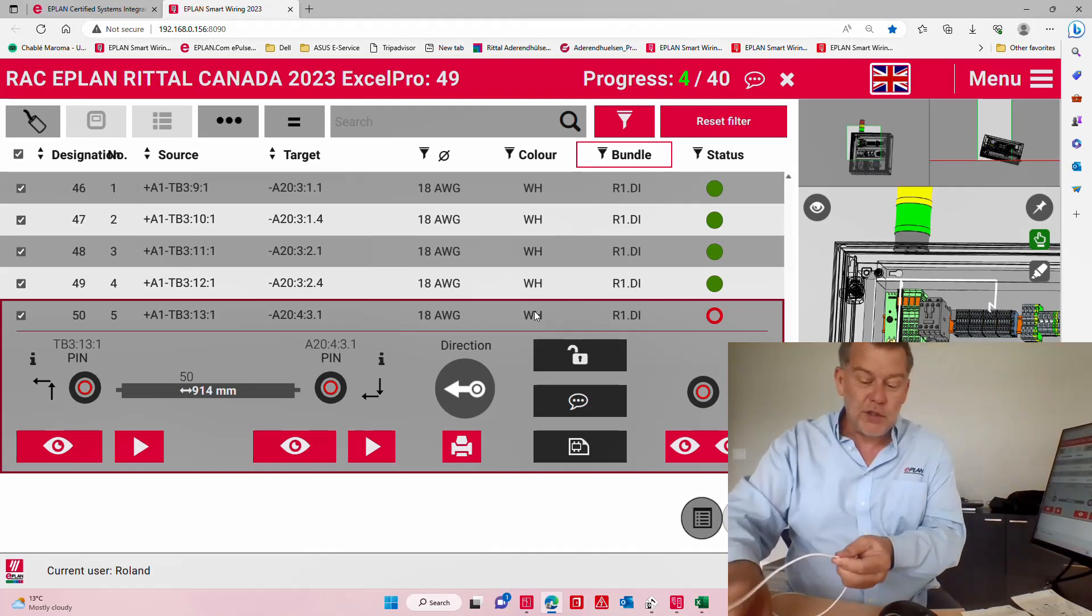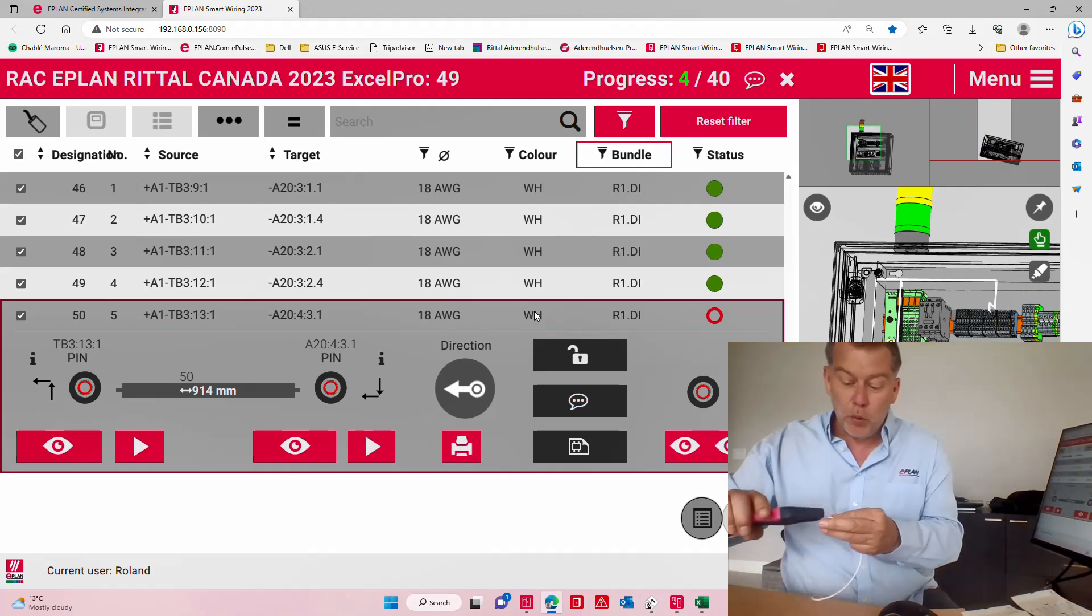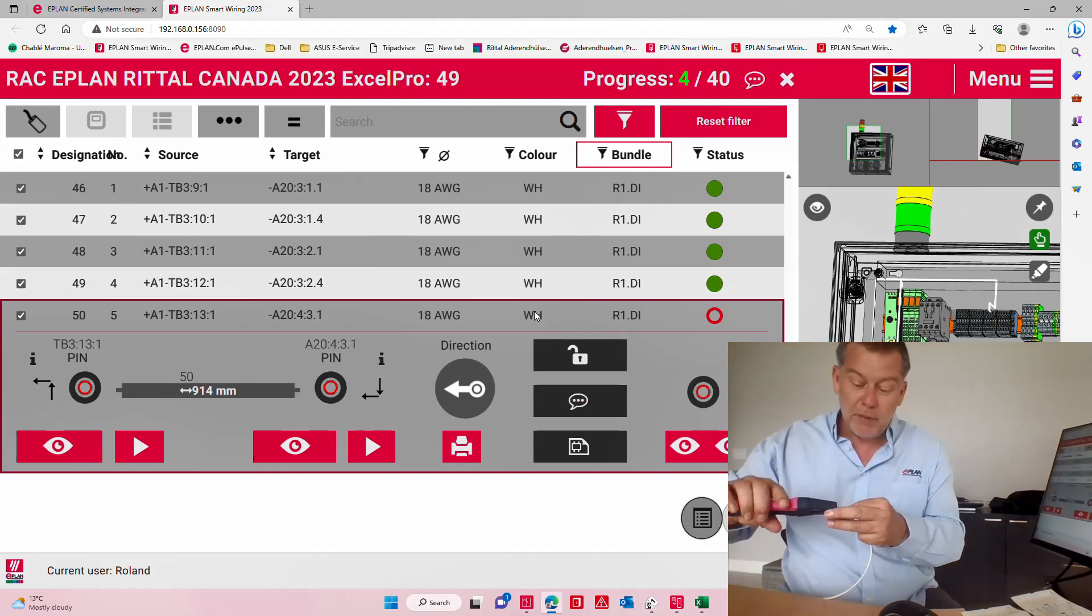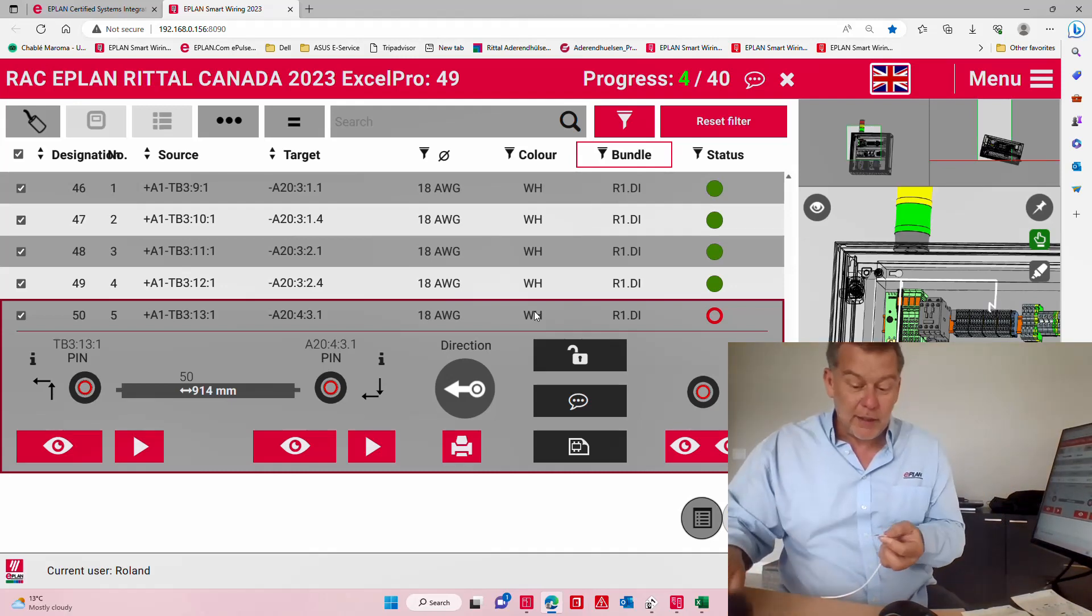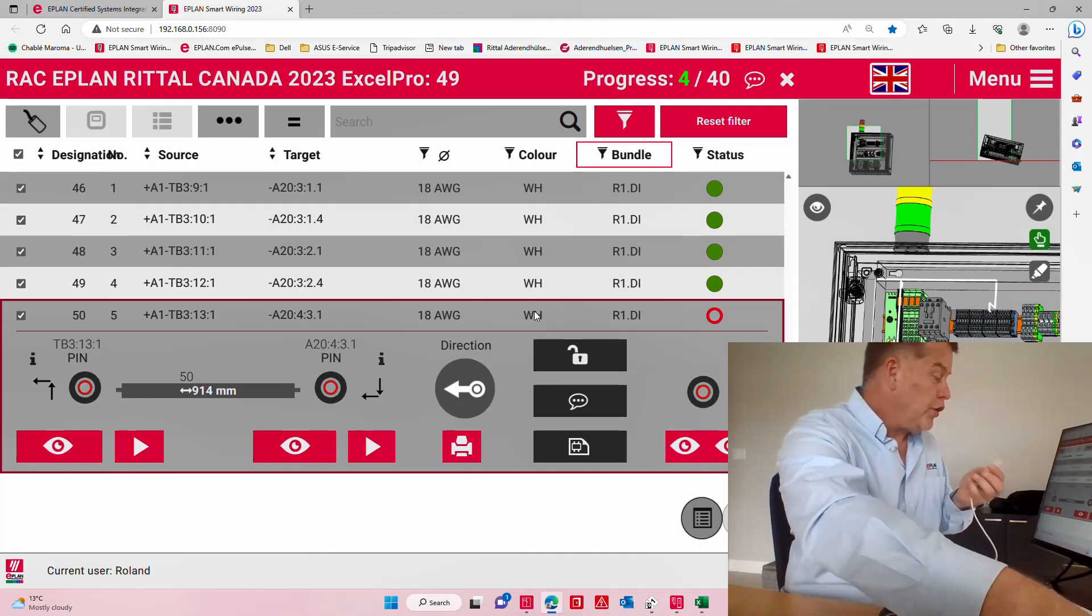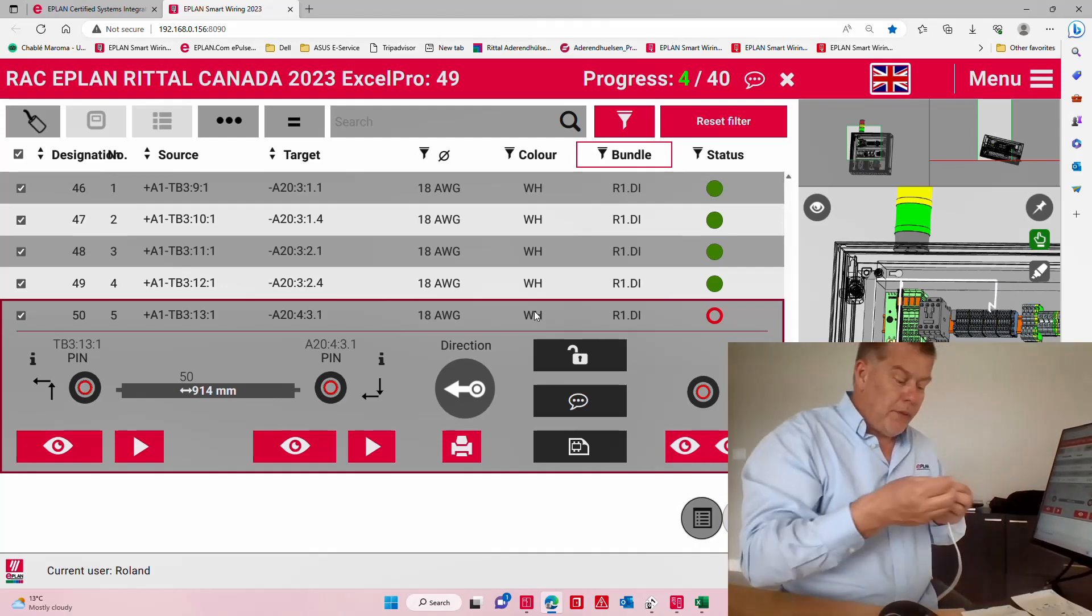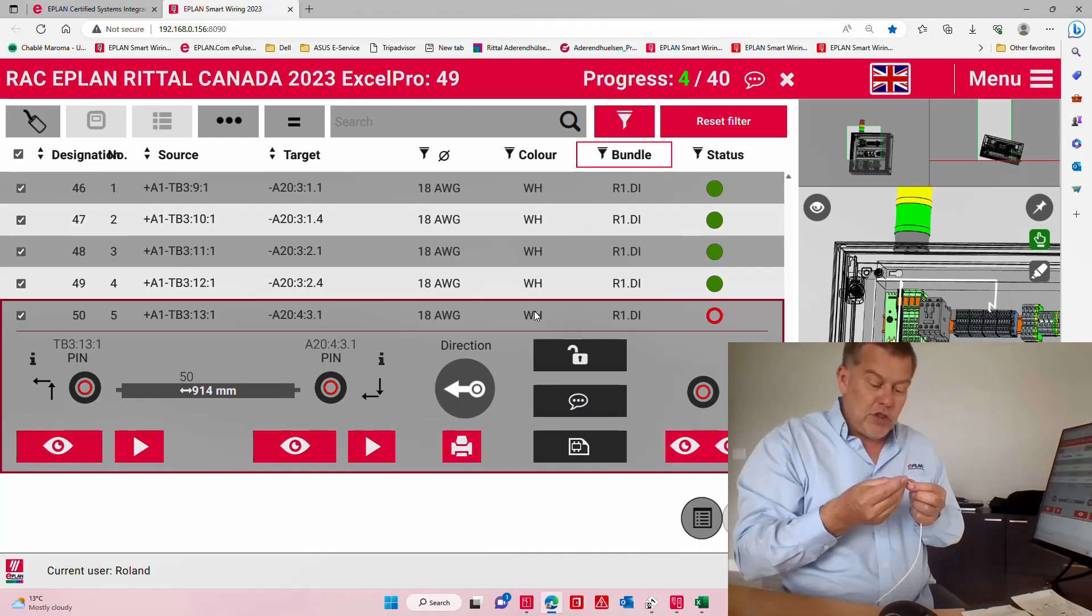Here for instance I have a wire that has exactly 914 millimeters. Because I work in millimeters, I could work also in inches, it's not a problem. We work in both, it's just the same length but translated.